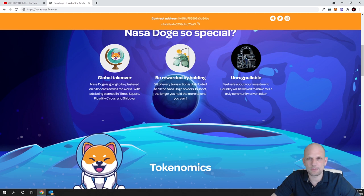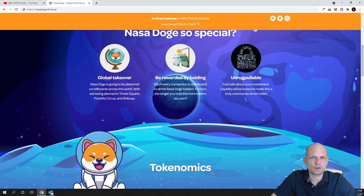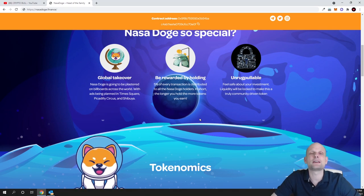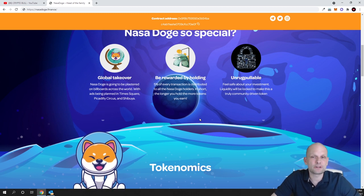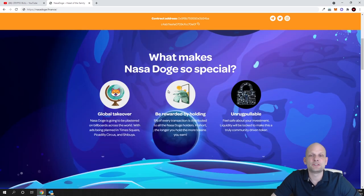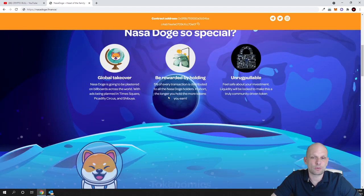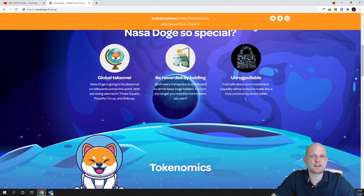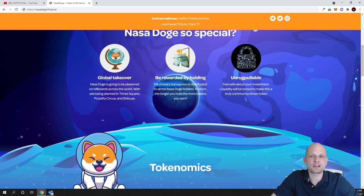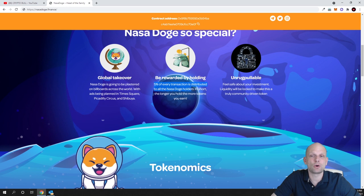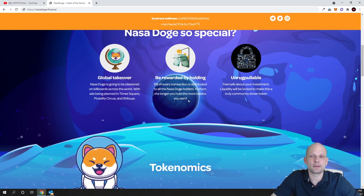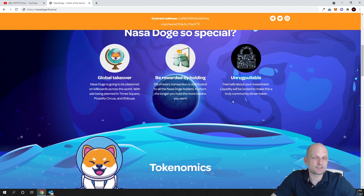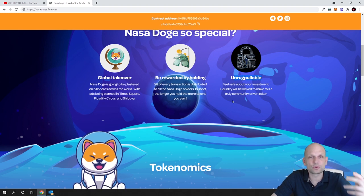For example, if there are transactions happening and you are holding some cryptocurrency on your wallet, all transaction fees from buying and selling on PancakeSwap - five percent are distributed to all communities. The more NASA Dodge tokens you are holding, the more you are getting from all these transaction fees which are happening on PancakeSwap with this NASA Dodge cryptocurrency. As you can see here, five percent of every transaction is distributed to all NASA Dodge holders. In short, the longer you hold, the more tokens you earn.